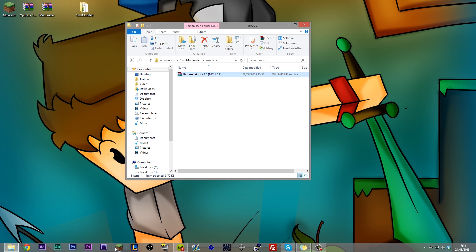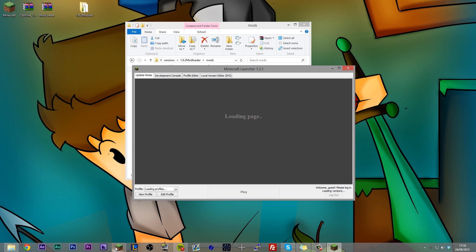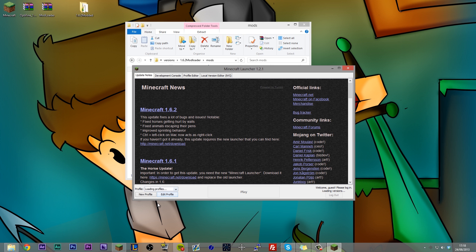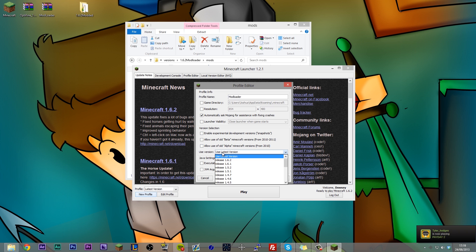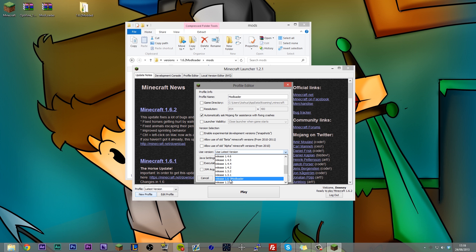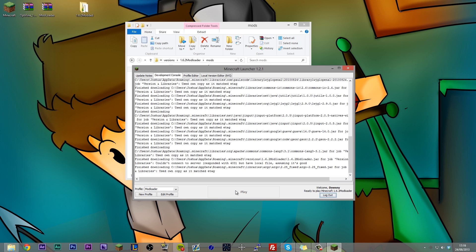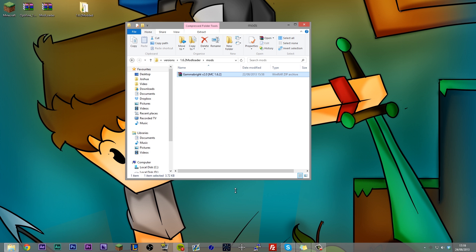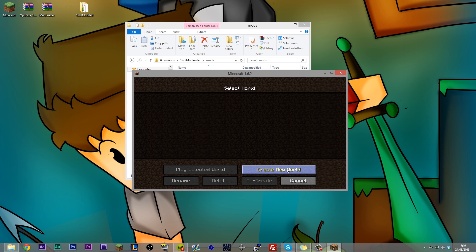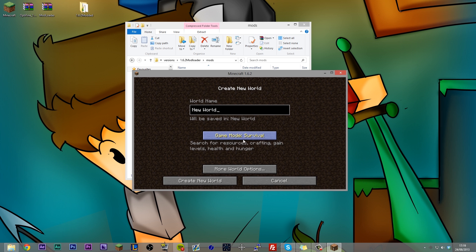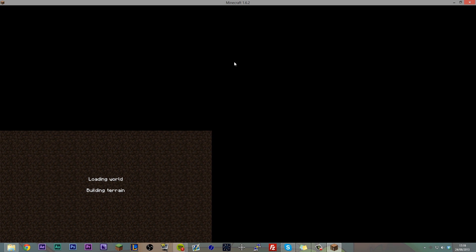So now what we need to do is we need to open up our Minecraft launcher. We need to create a new profile, so hit new profile. And let's call this mod loader because that is what it is, mod loader. We then need to come down to use version and click, we need to find release 1.6.2 mod loader. Now this is going to be called whatever you called your .jar, your JSON, and the folder. So select that, hit save profile, make sure that you're using that profile, and hit play. And that's going to load up Minecraft.